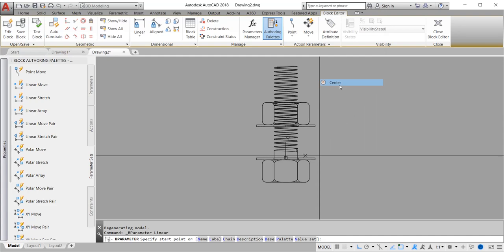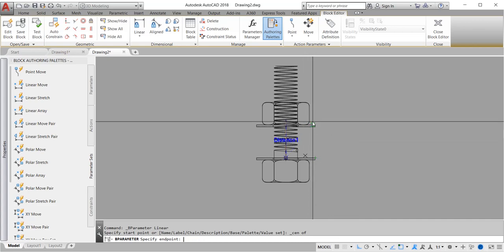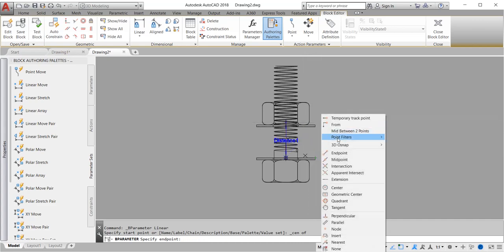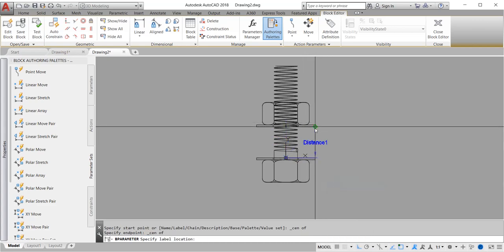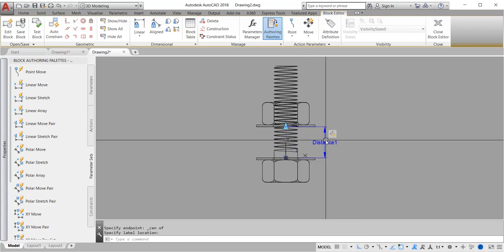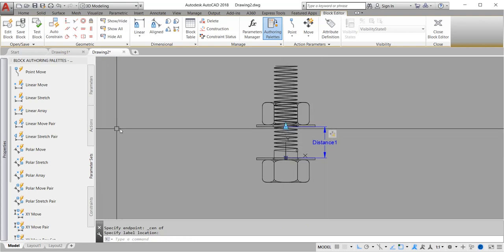For our end points, same process. We now have parameter.